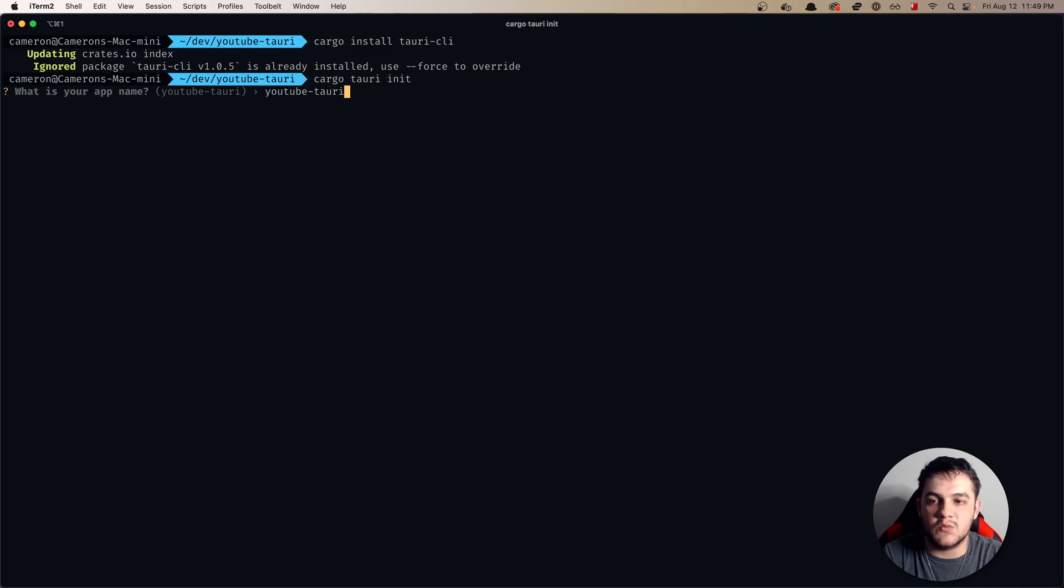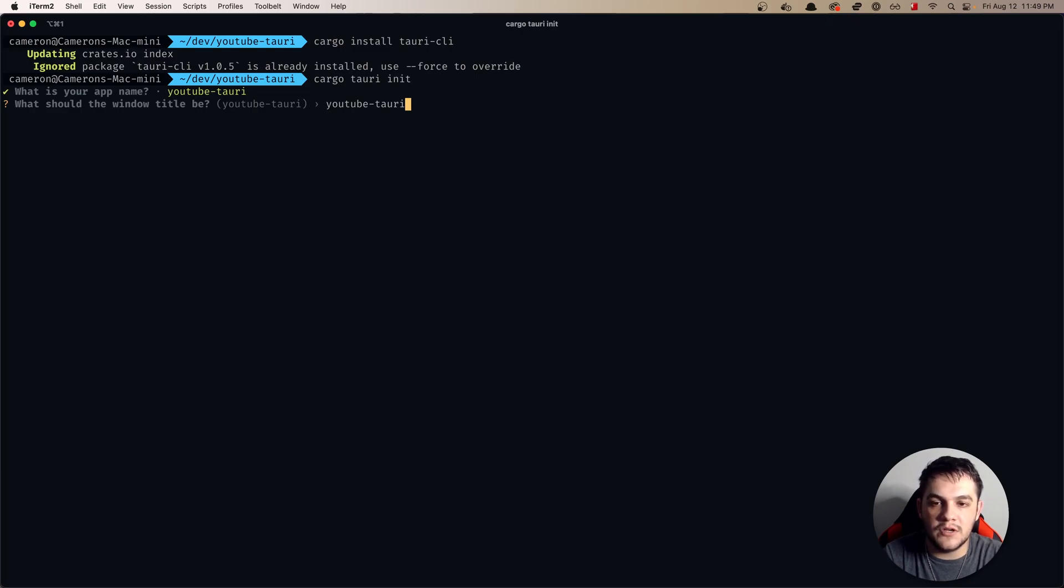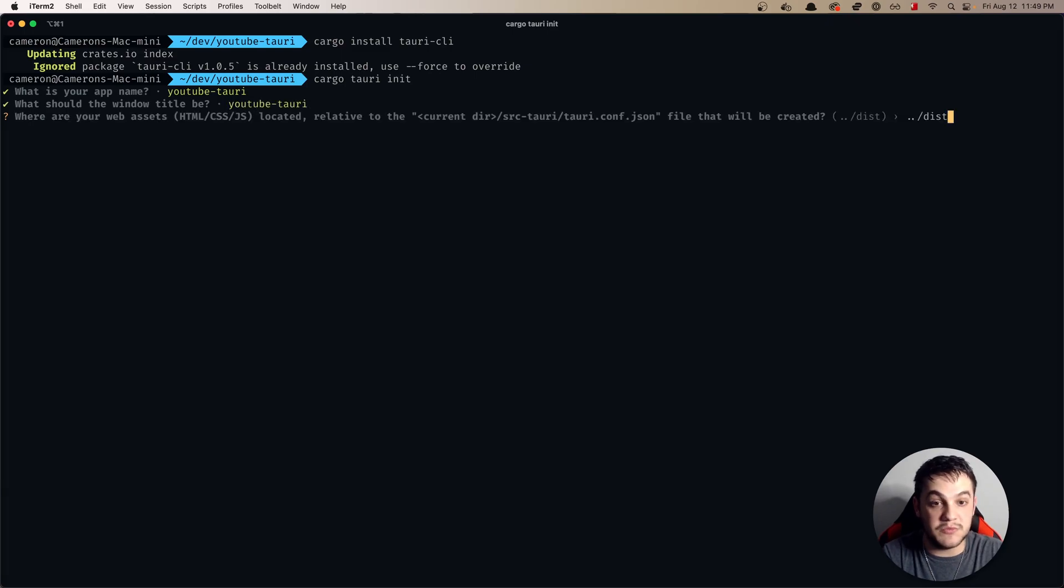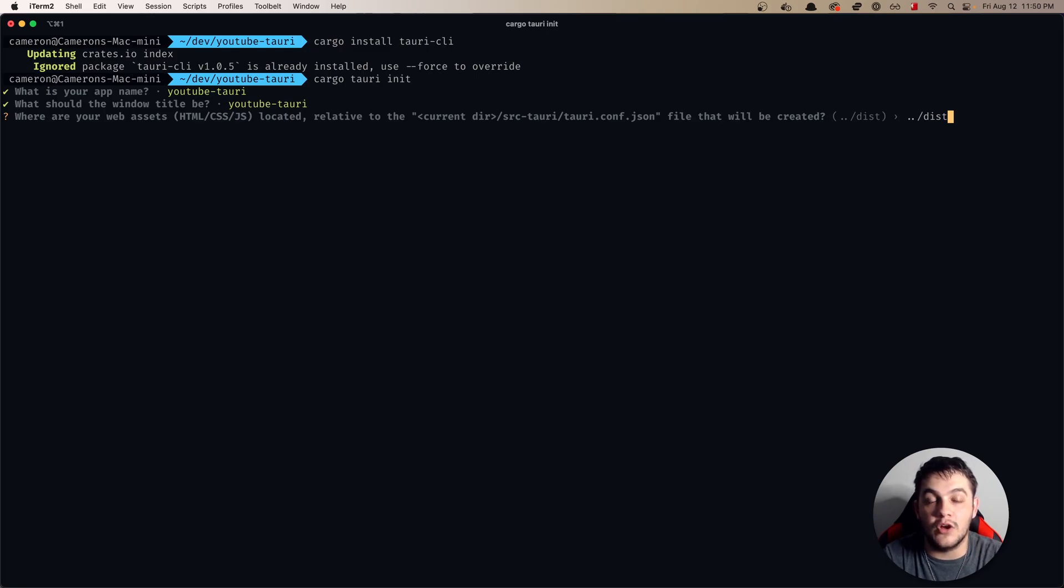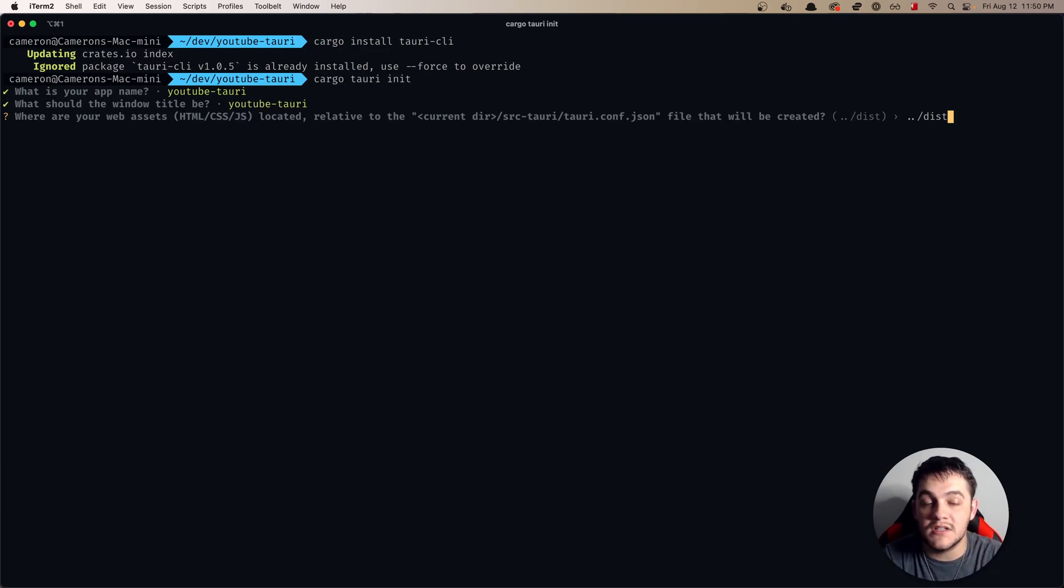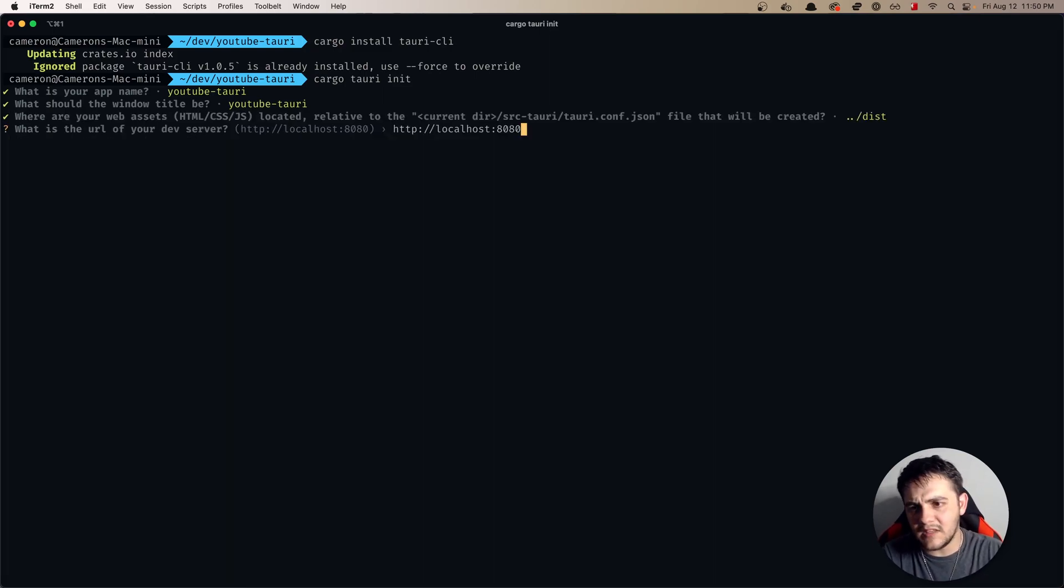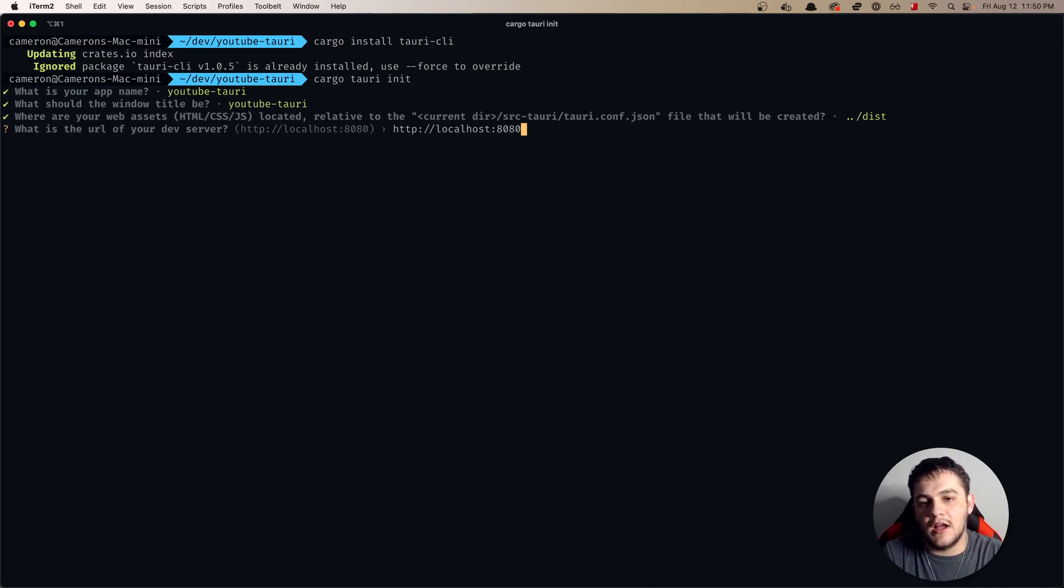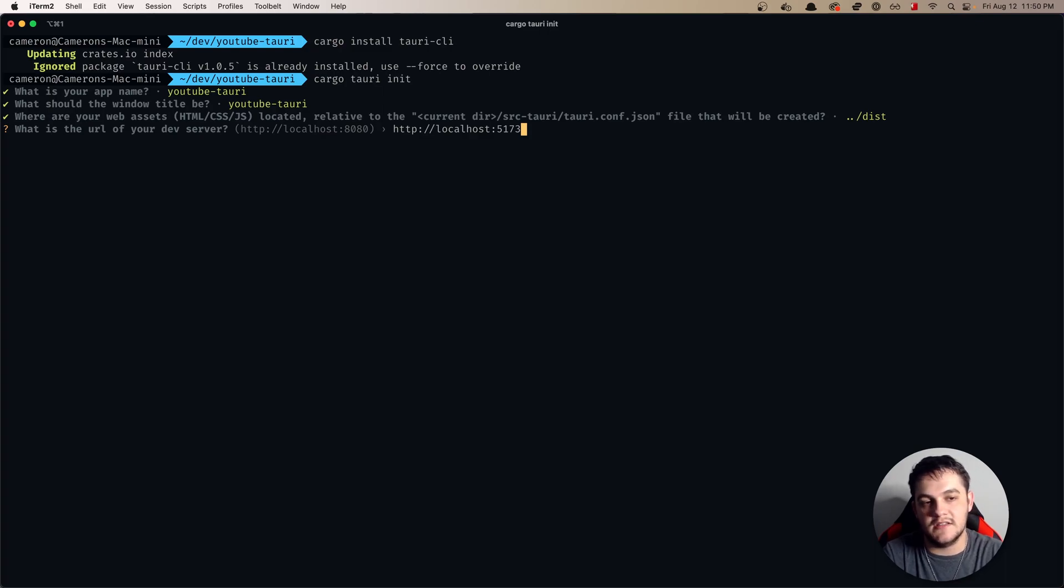In this case it says what is your app name. This is going to be what your application name will be once it's packaged. So we're going to go with YouTube Tauri. What should the window title be? We're going to go with YouTube Tauri of course. It is going to ask where are your web assets HTML, CSS, JavaScript located. In the case of Vite projects this is going to be your dist folder. What is the URL of your dev server? We are going to say HTTP localhost 5173 as that is the default for Vite applications.